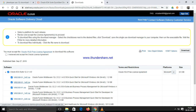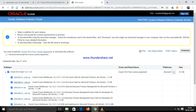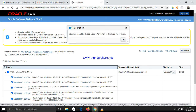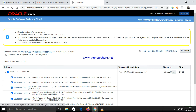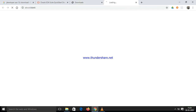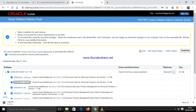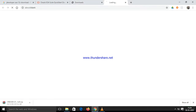Now you can download. This is the first JAR and this is the second JAR. Just click here — you must accept the license agreement. Click this checkbox, then click the first JAR to start downloading. Same way, the second JAR also.